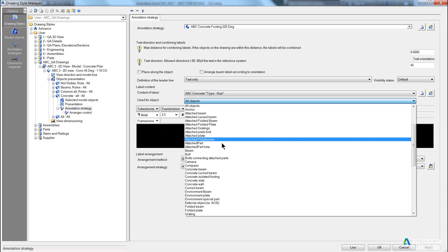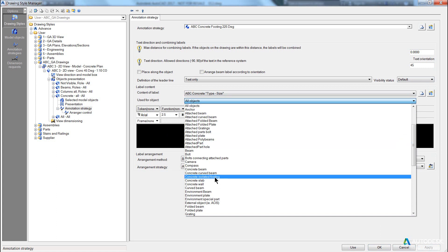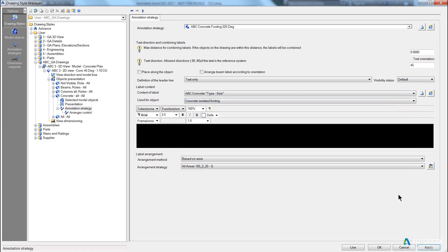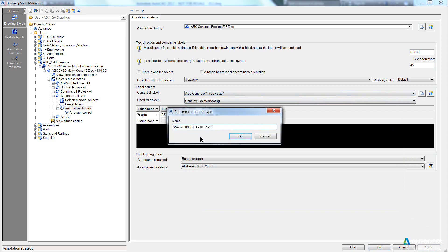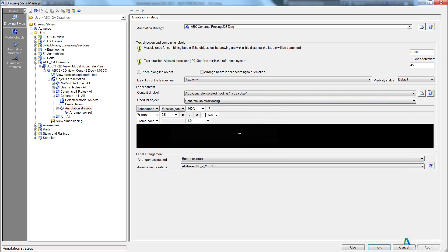The objects that we will be selecting from will be an isolated footing. Again, if that is the case, we should probably rename this to match. So concrete, isolated, 14, pick, okay, apply, that way there's no confusion.